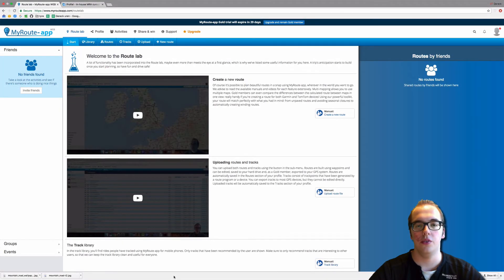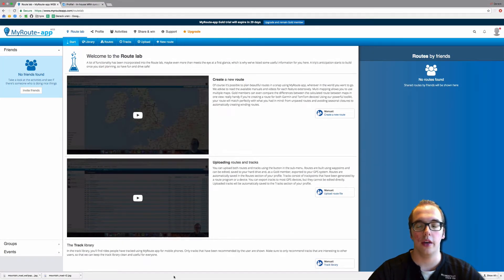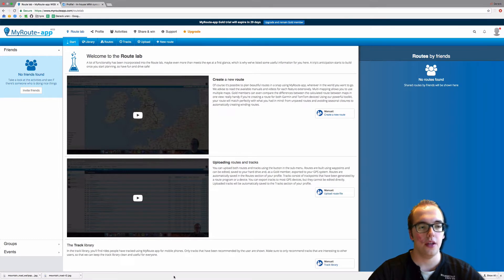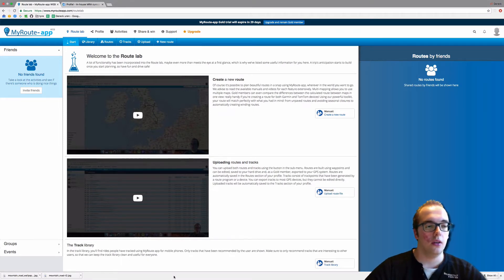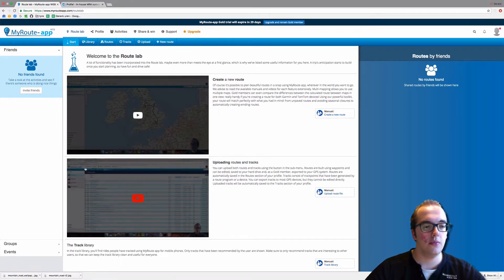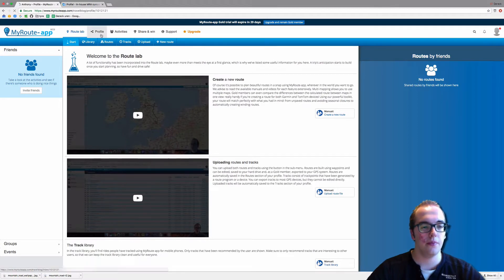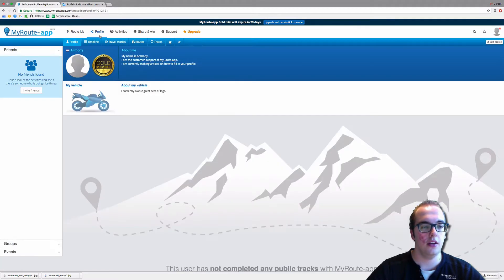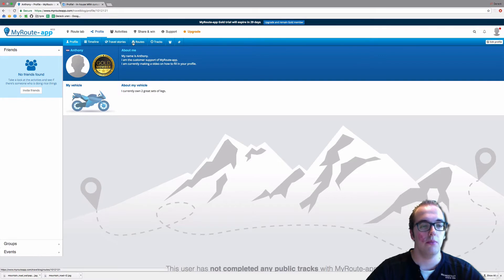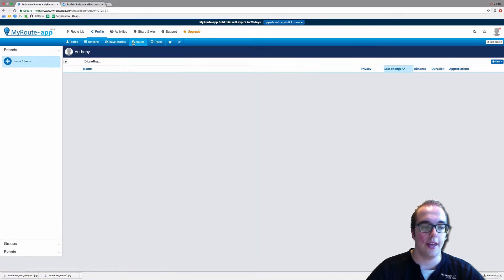Hello and welcome to this video on how to archive your routes in your profile. Once you're logged in, please go to Profile, and here you will see Profile, Timeline, Travel Stories, and Routes. Please click on Routes.